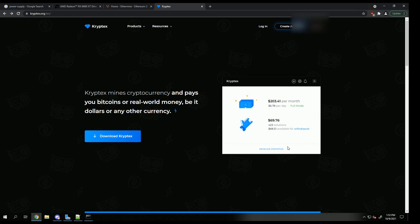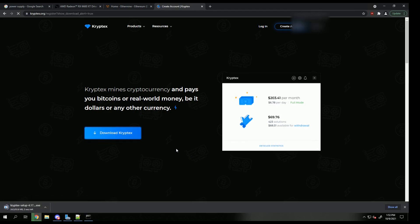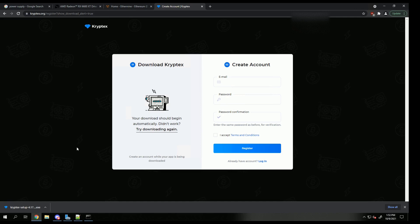Using the link that I provide down below, all you have to do is click download, and it will also give you a create account screen. So go ahead and create your account and register, and it's also going to give you your download for the program. Just so you know, sometimes it will block the program. It will say that it's a virus or that it's unknown. That is very common. You just need to make an exception on your Chrome browser.